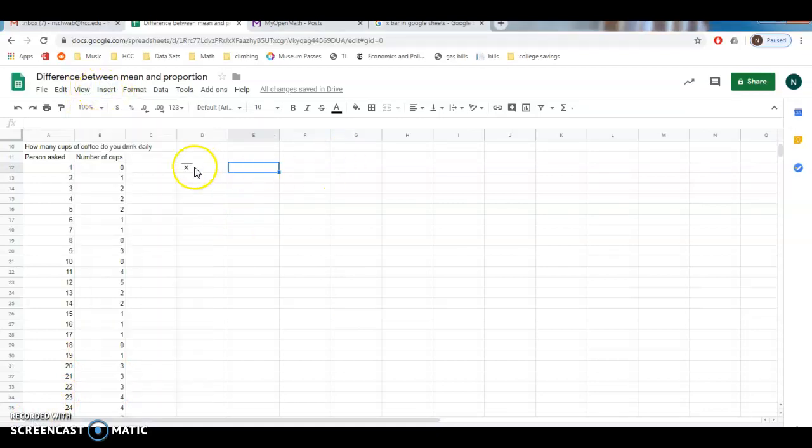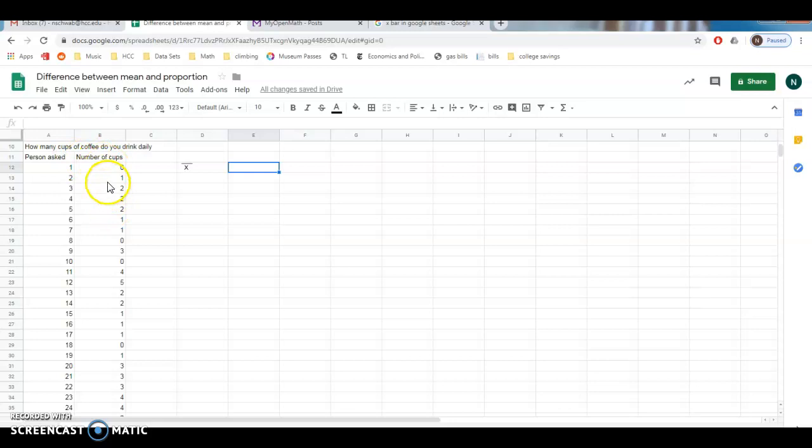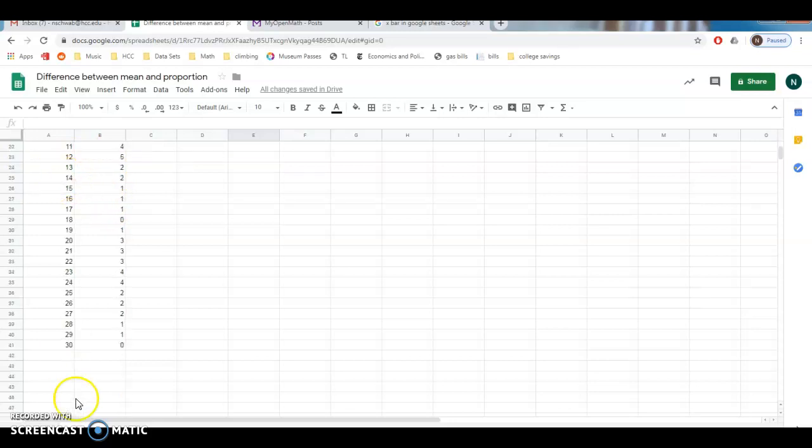So we are interested in the average number of cups of coffee that people, that students, faculty, and staff are drinking at HCC. Once again, it is hard to ask everybody how many cups of coffee they've been drinking. So I took a sample and I just asked, let's see, I asked 30 people, and they told me how many cups of coffee that they're drinking.